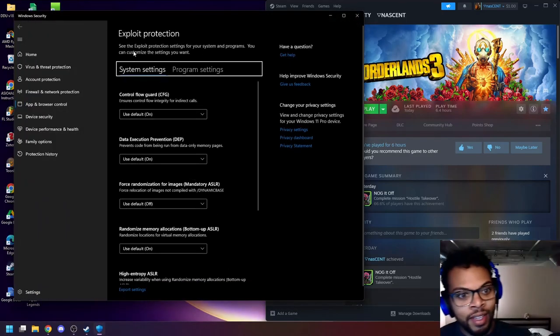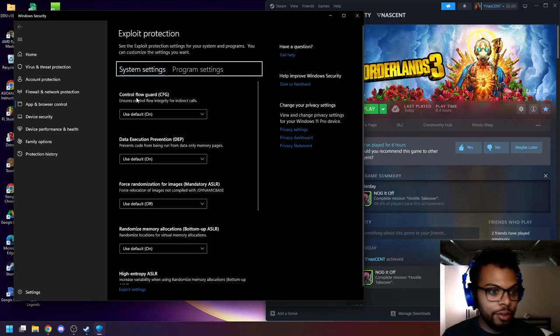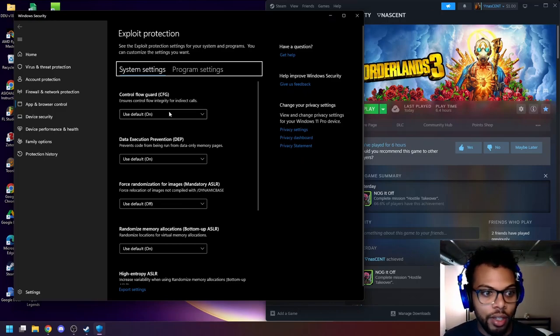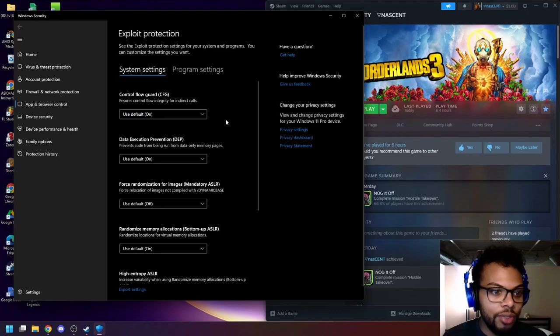We're going to hit on that and then you see how it says control flow guard. Use default. It's on. That's fine. Leave it as it is.